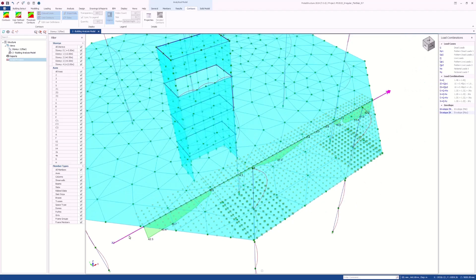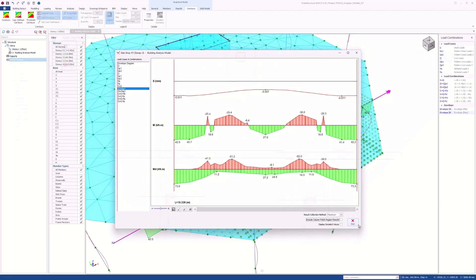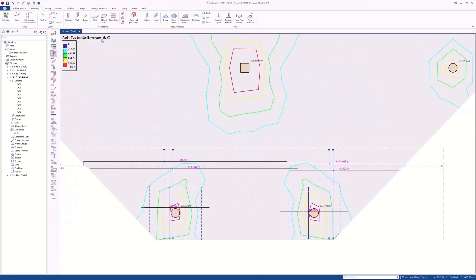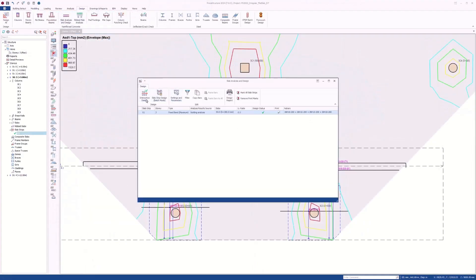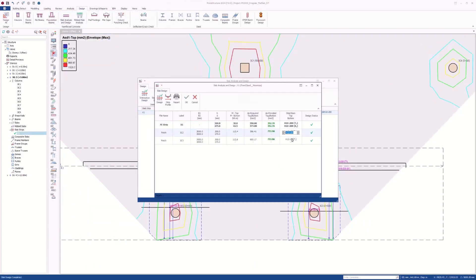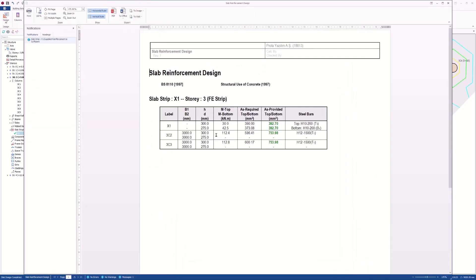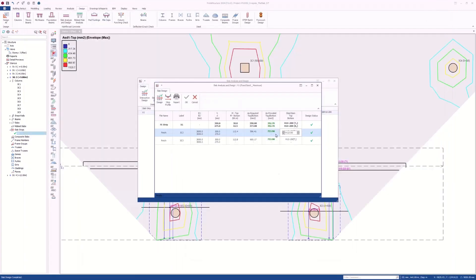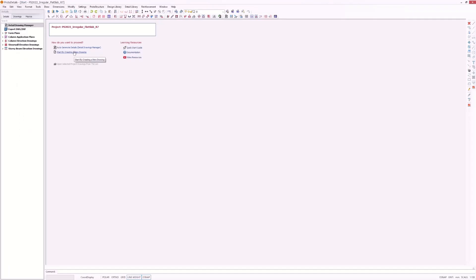Analysis results and 3D strip profile can be examined using the analysis post-processor. Slab strip and patch panel station points can be reviewed together with the FE contours. Reinforcement design can be performed using the design tools in Protostructure, producing a detailed design report together with floor plan detail drawings.